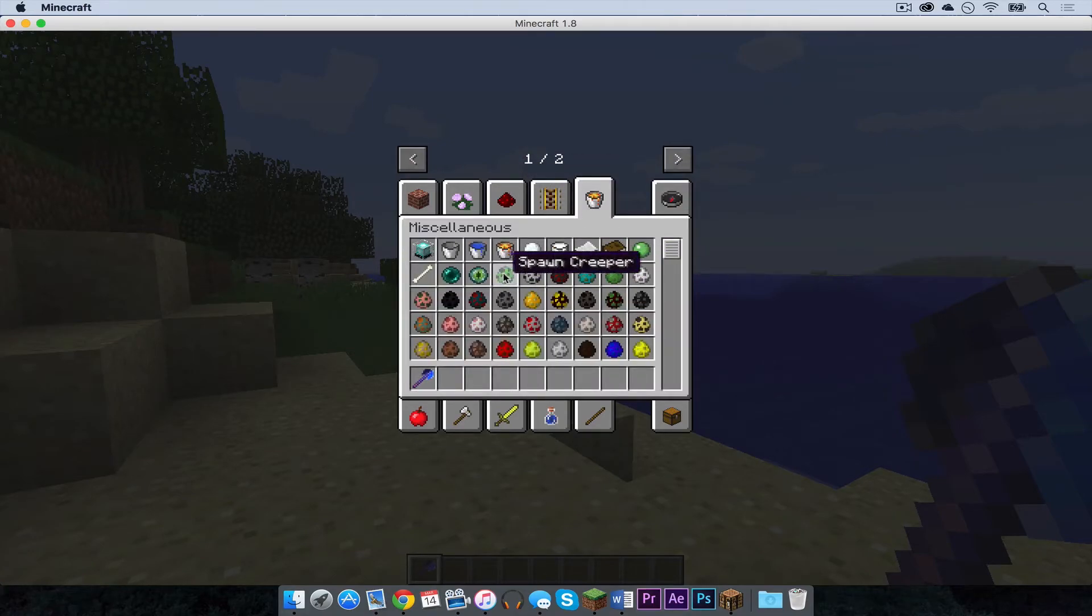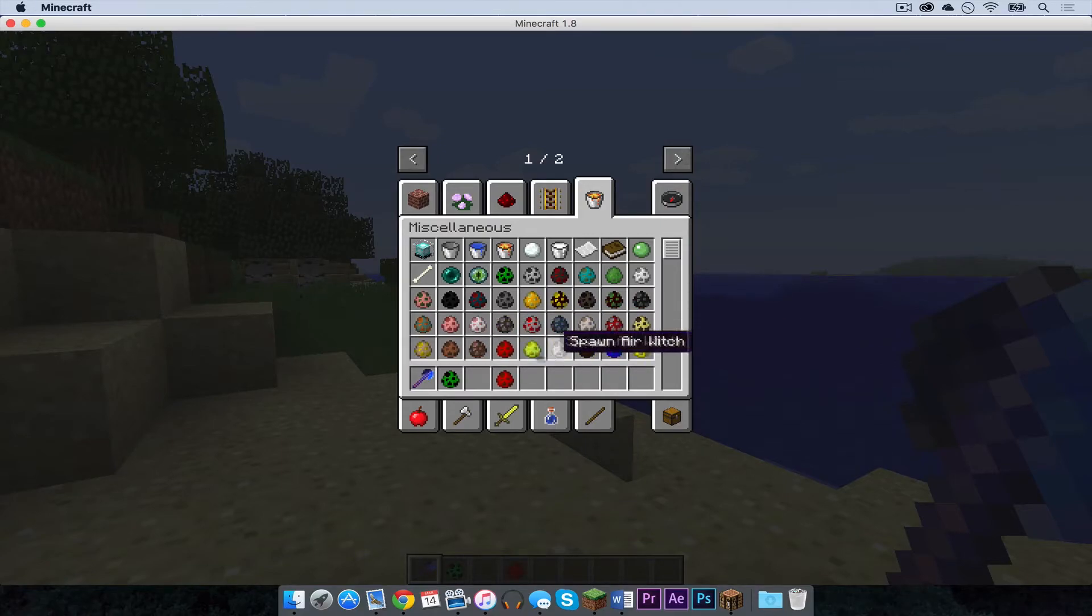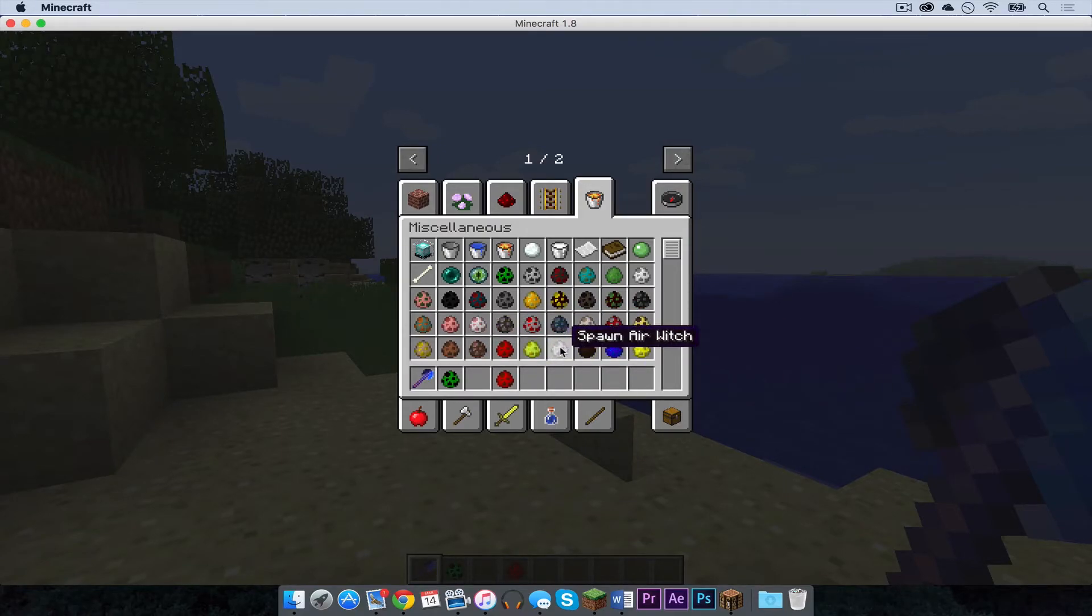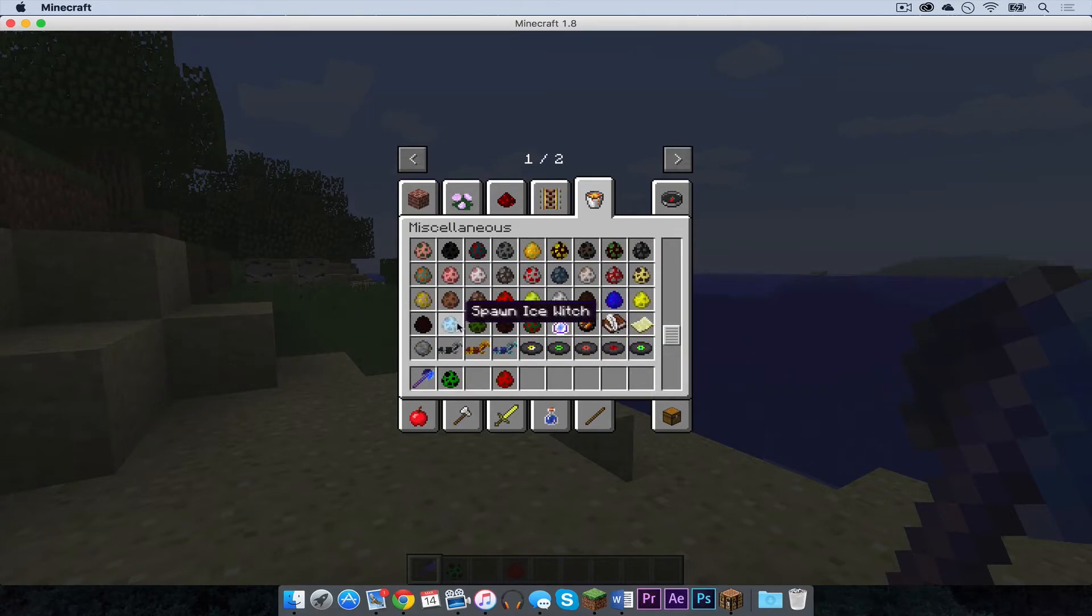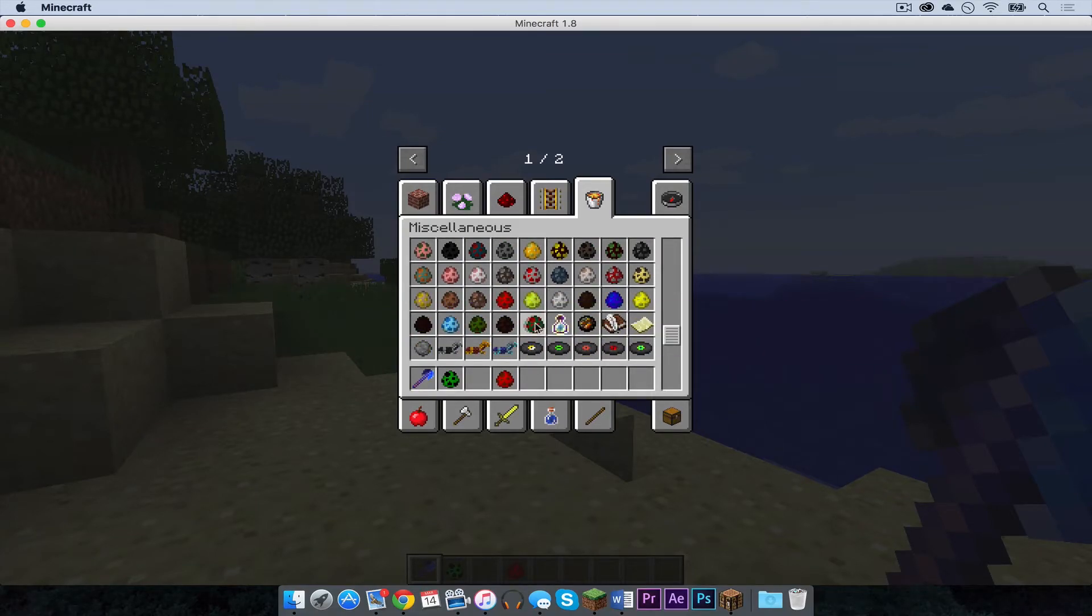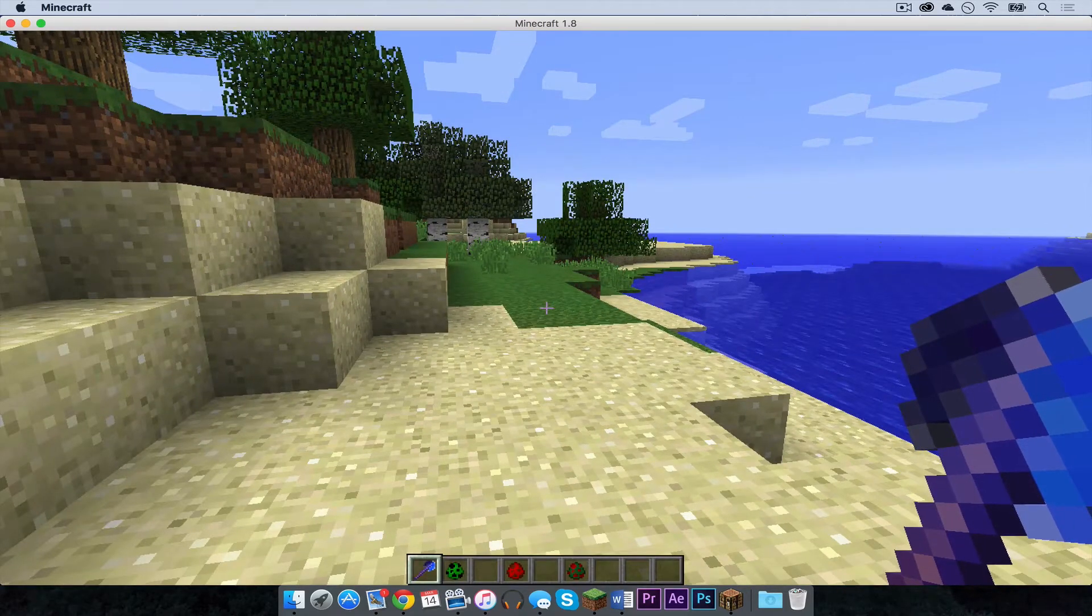Let me get a spawn egg of a creeper. And I am also going to get a spawn egg of a fire witch. There are other spawn eggs here for other witches. The fire witch, lightning witch, air witch, earth witch, water witch, light witch. It just goes on and on. There are so many. There is even a Christmas witch. I am going to try that out too.